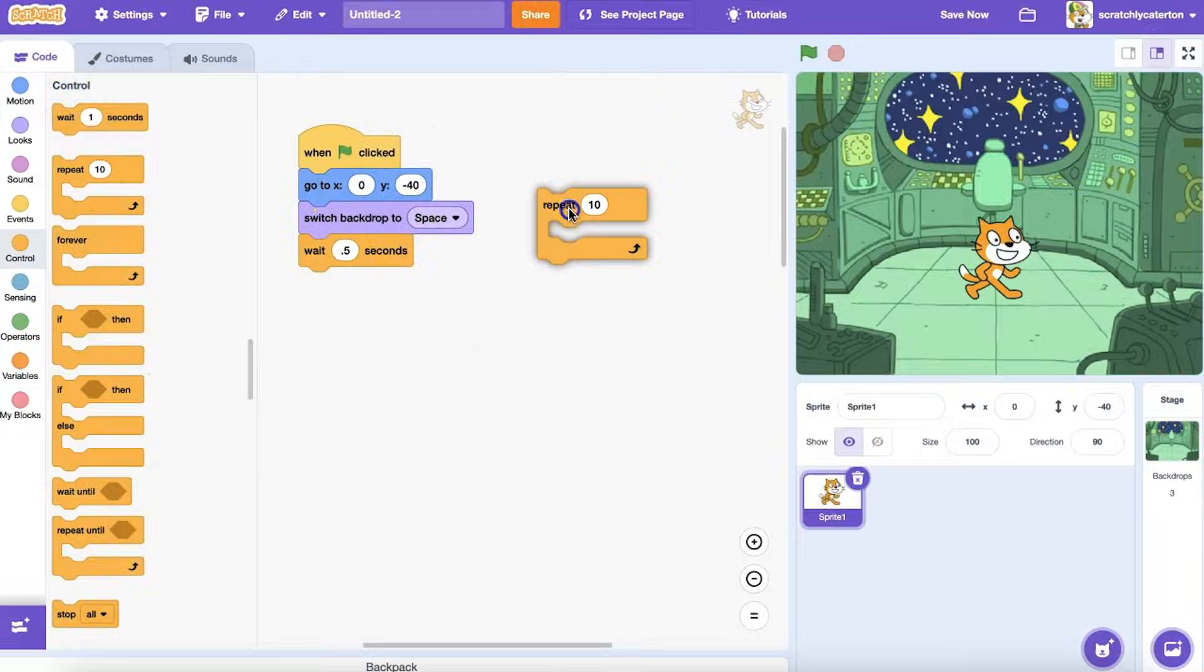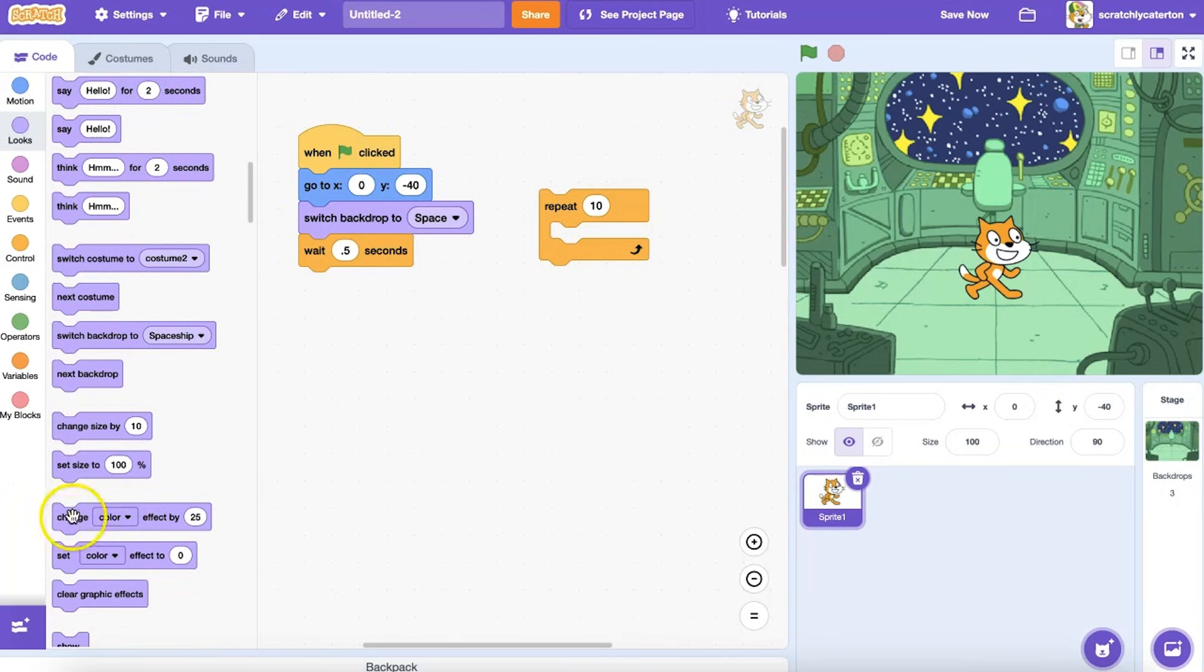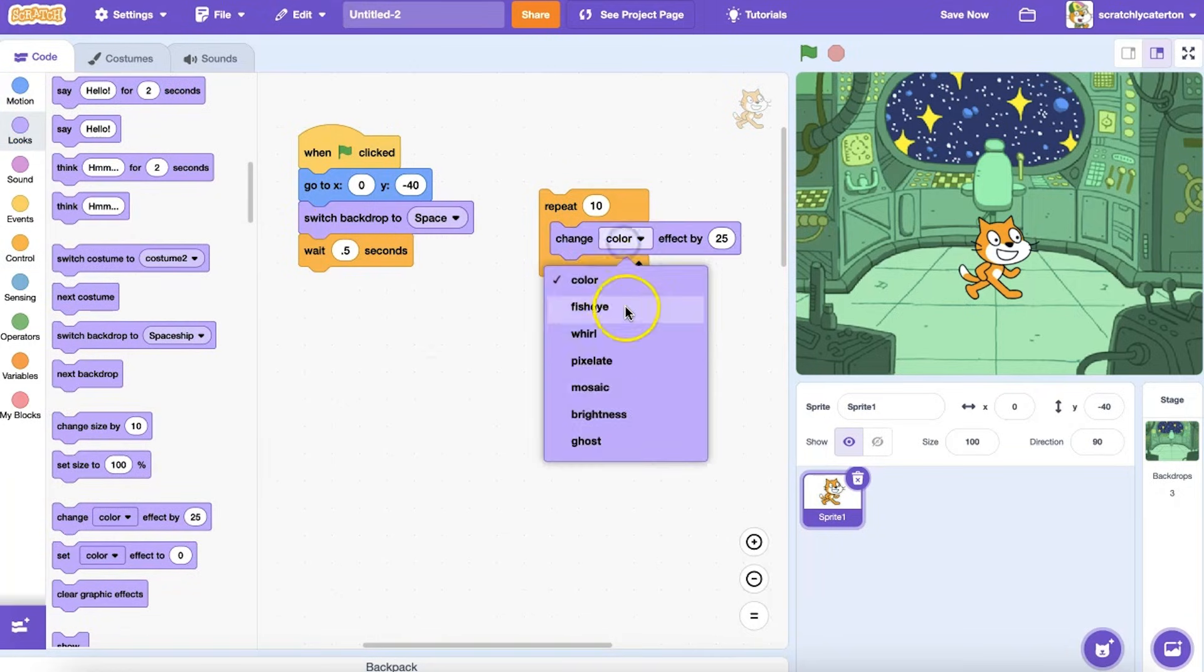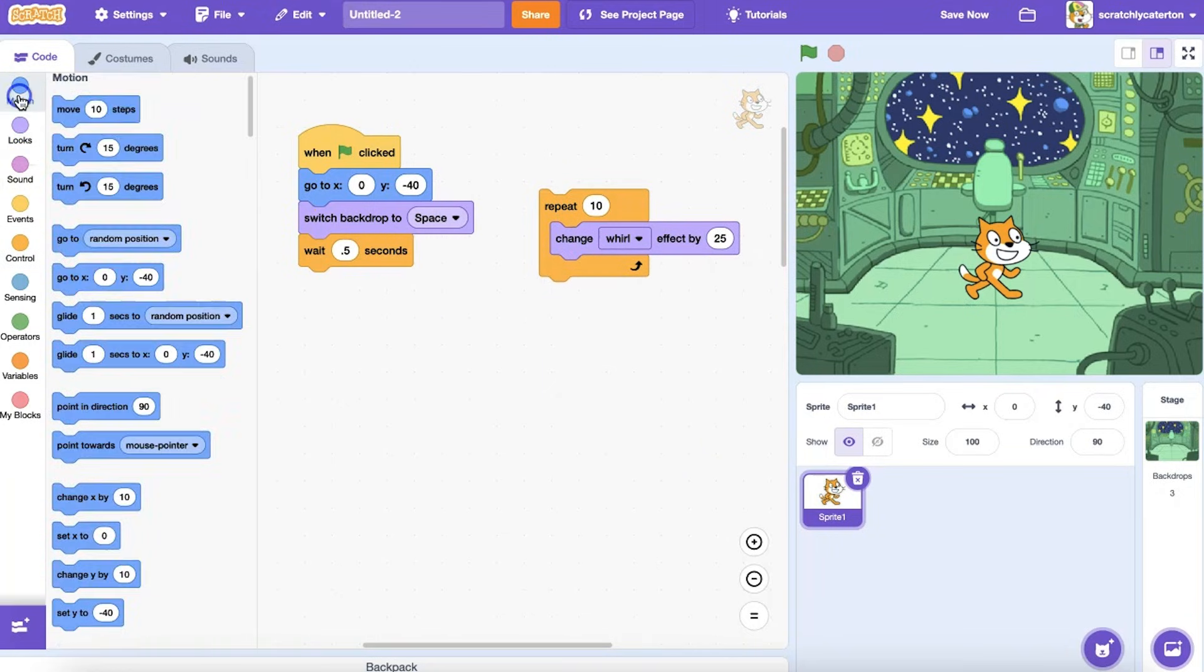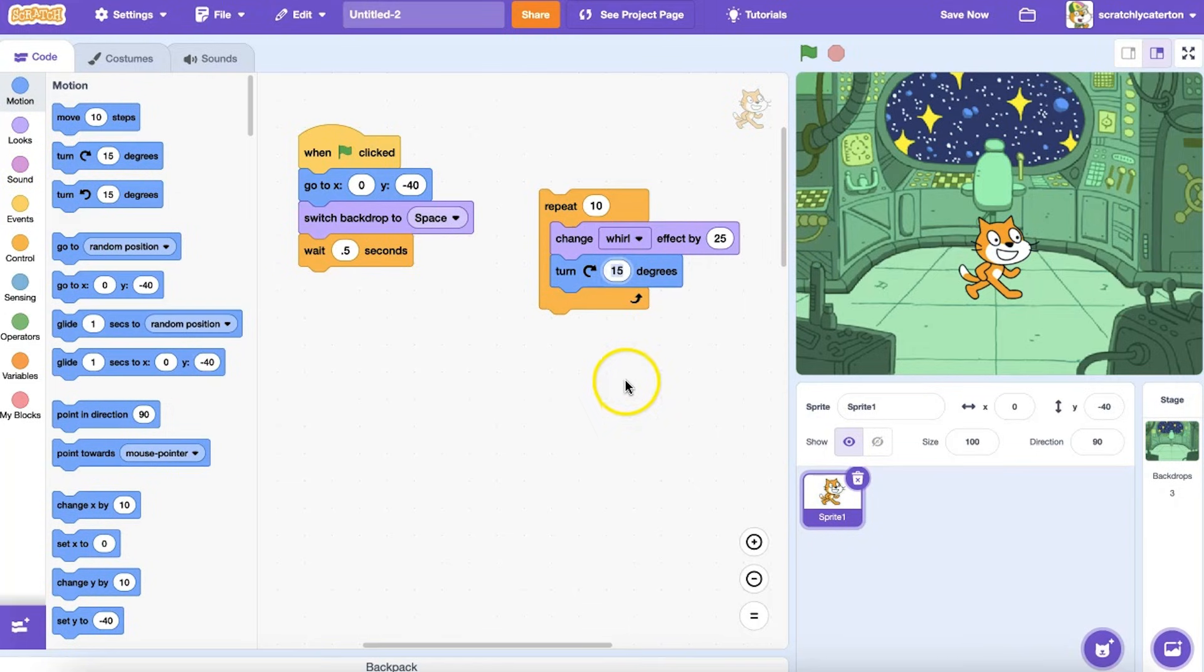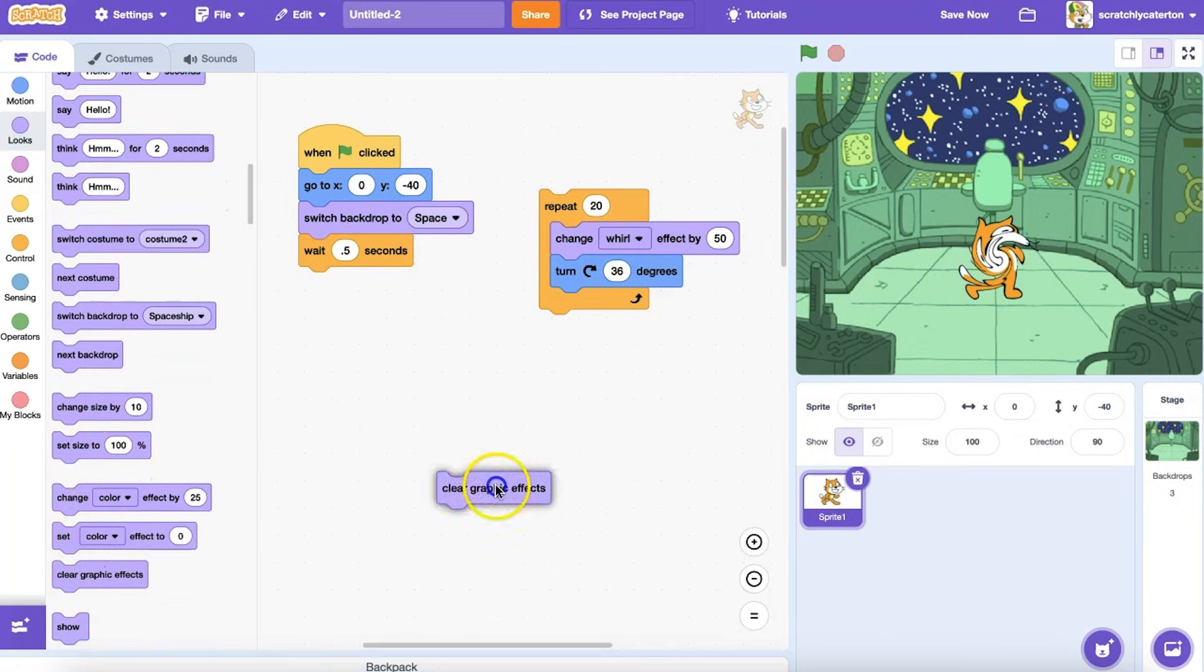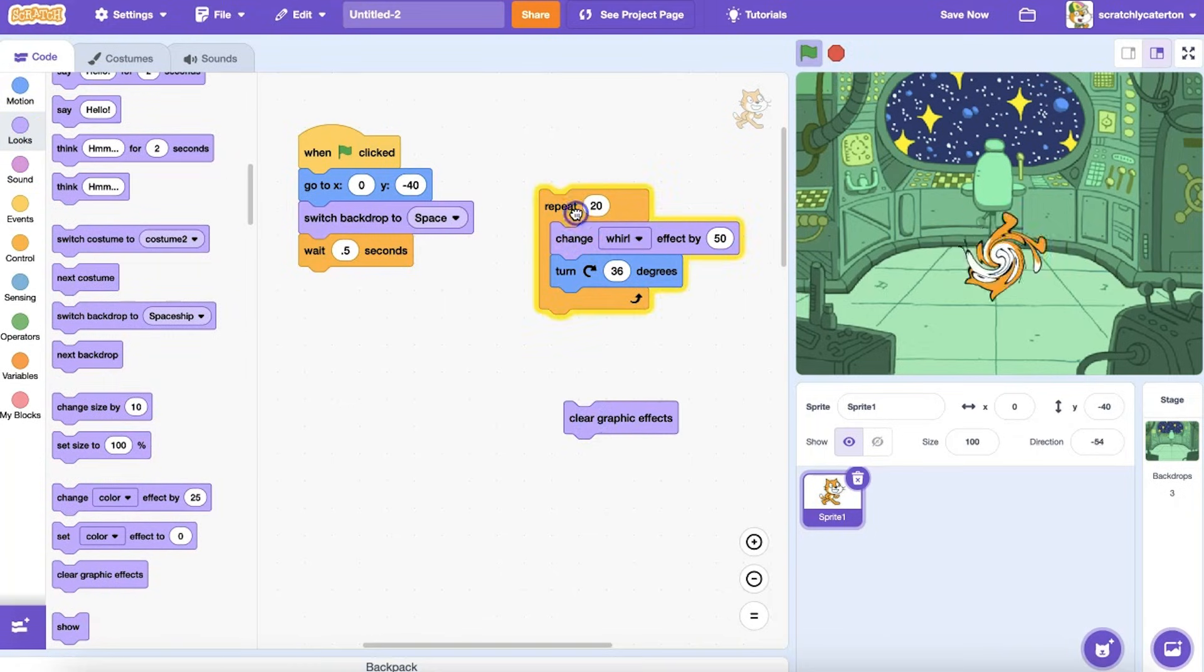Let's say you are creating a Scratch program, and you've written a sequence of steps that performs a particular action. That action could be performing a complicated spin move, playing a set of musical notes, drawing a shape with the pen tool, performing some complex math, or anything else.